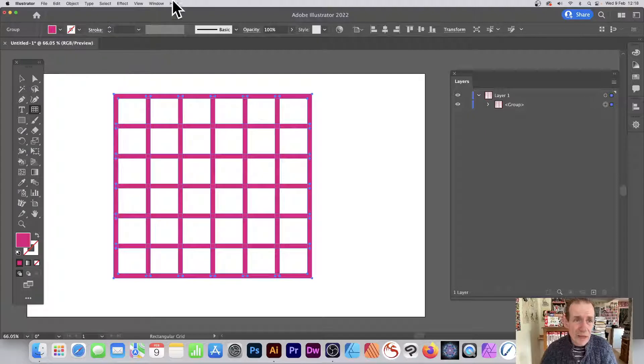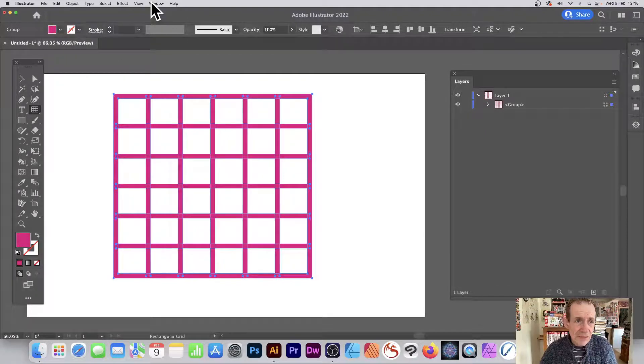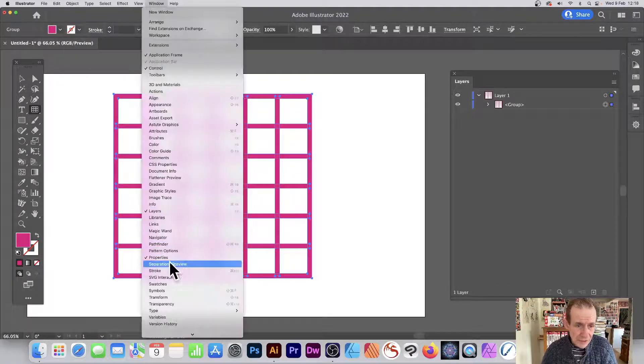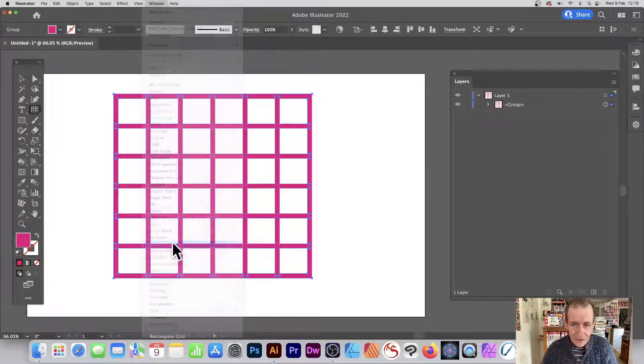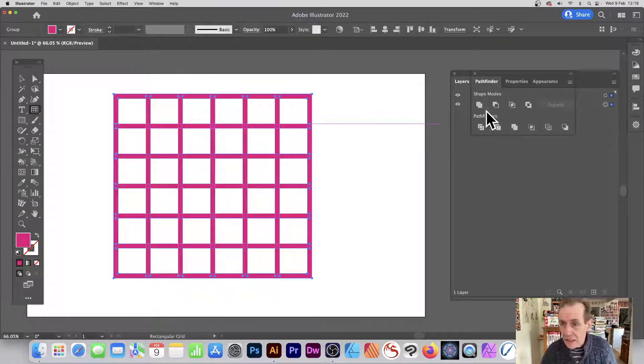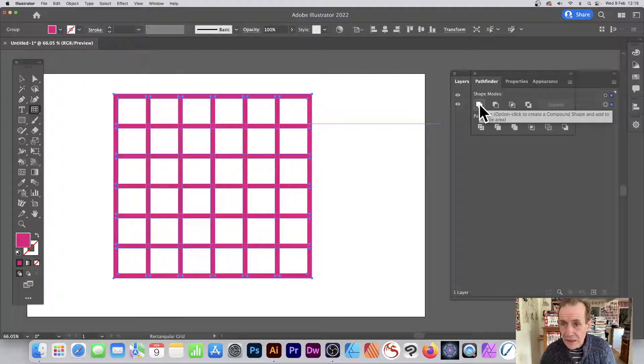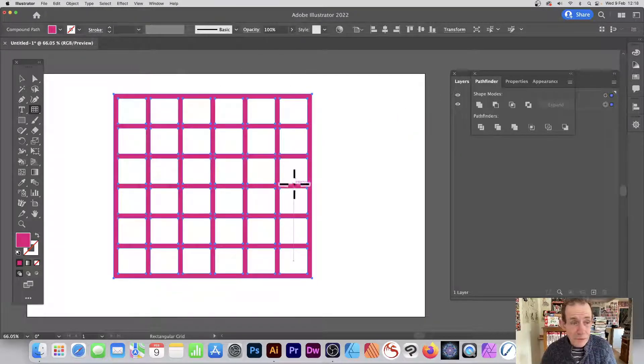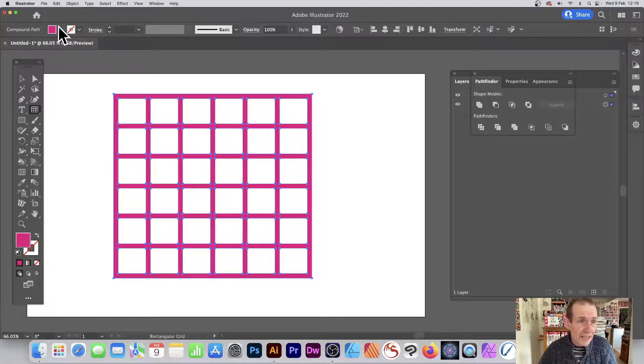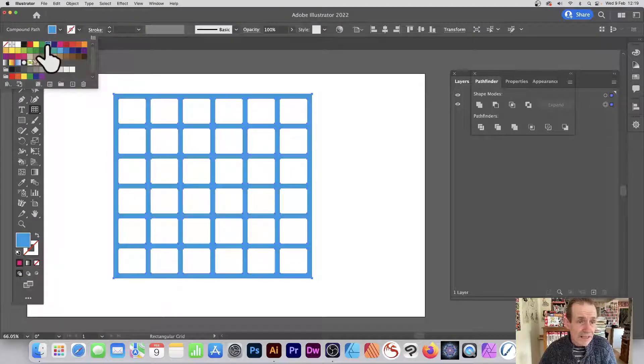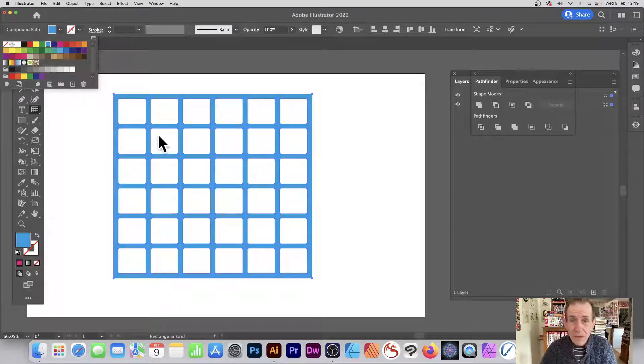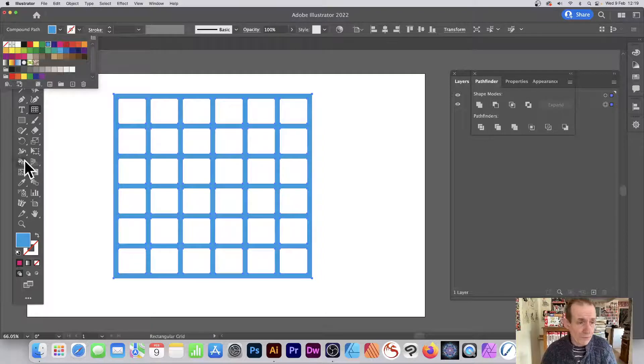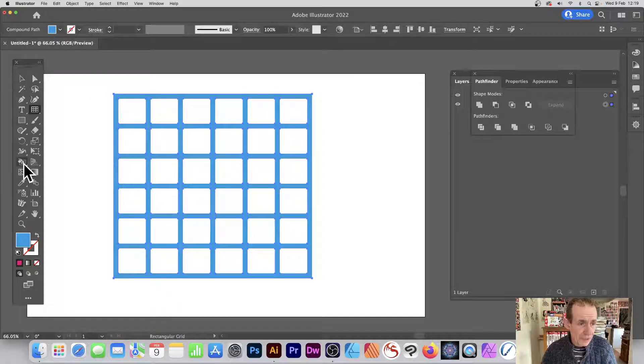Combine, use Pathfinder. So go to Window and Pathfinder, this Pathfinder, and then use the Unite and it's all united into one single path. And of course then you can fill it with different colors, manipulate it. And you can also fill these as well, the cells. You can do that as well before.